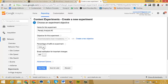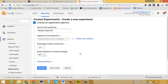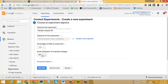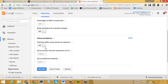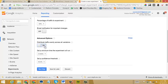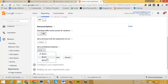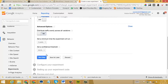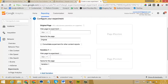And then how much of the traffic do I want to send to this AB test experiment? Let's just select 50% and then email notifications for important changes I'm going to leave that off for now. I'm going to distribute the traffic evenly across these variations, set it for two weeks, and then I'm going to set my confidence interval to 99% just so I know that I'm getting some reliable results from my AB test. So once that's done I'll click next.